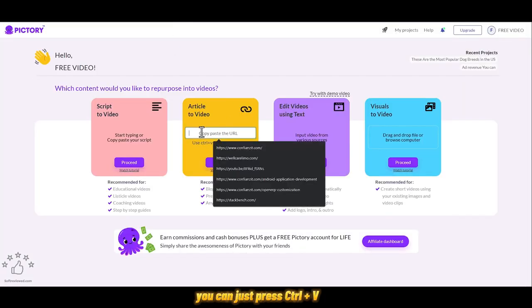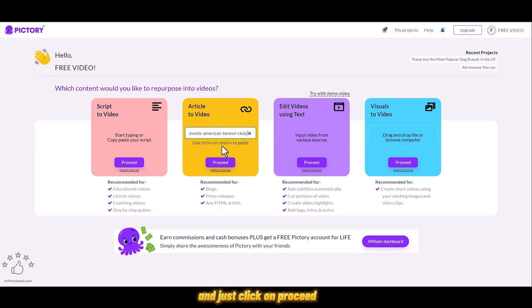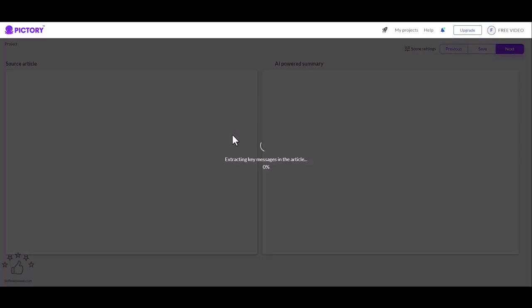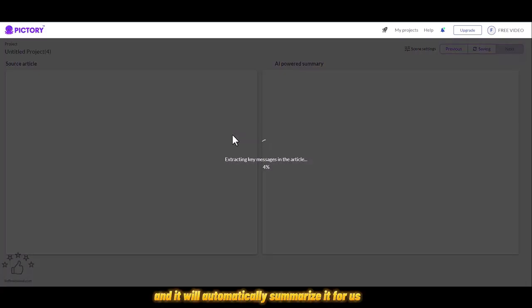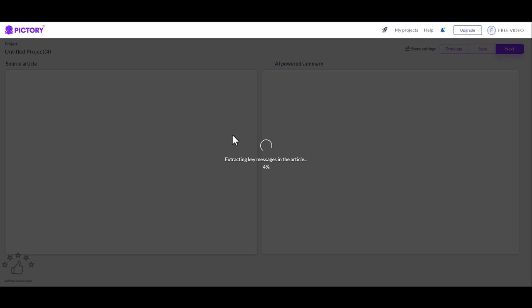Once it's copied, you can just press Ctrl+V to paste it here and click on proceed. It will scrape that article for all the information and automatically summarize it for us. Let's wait for this process to finish. It will take like 40 seconds maximum, depending on the word length.